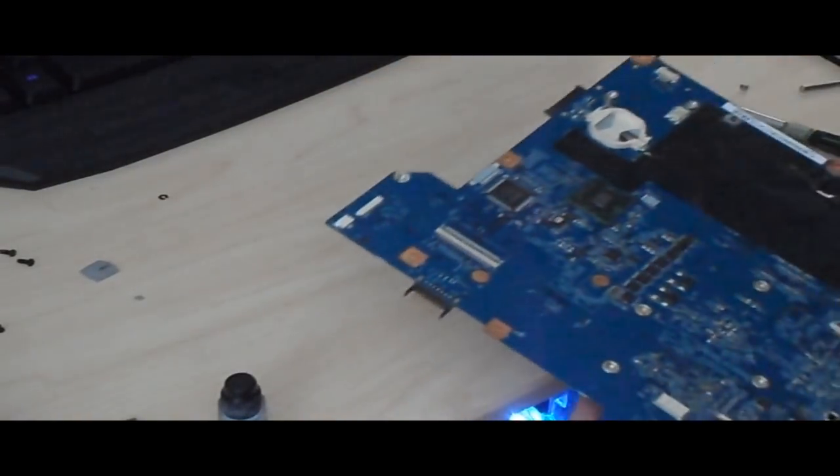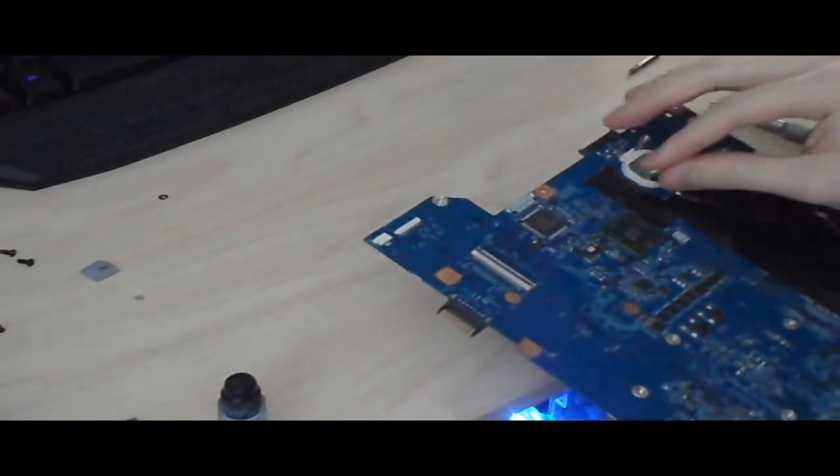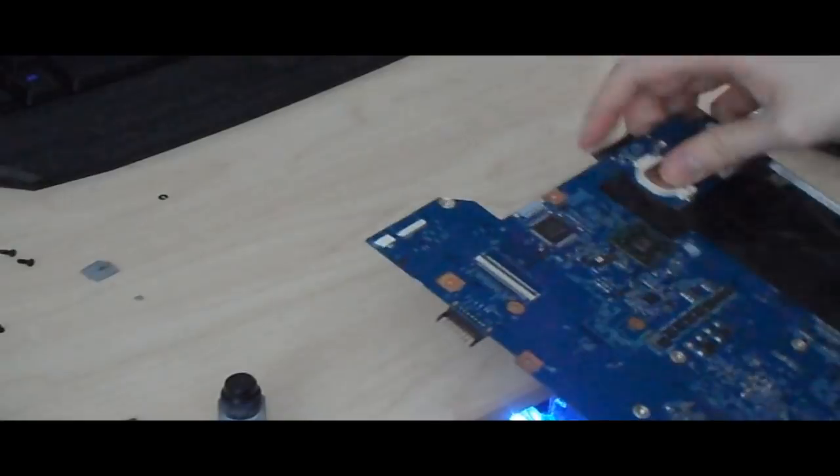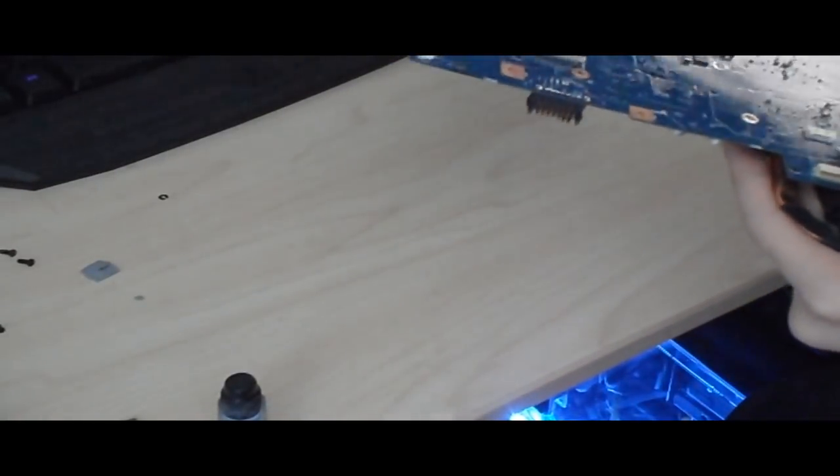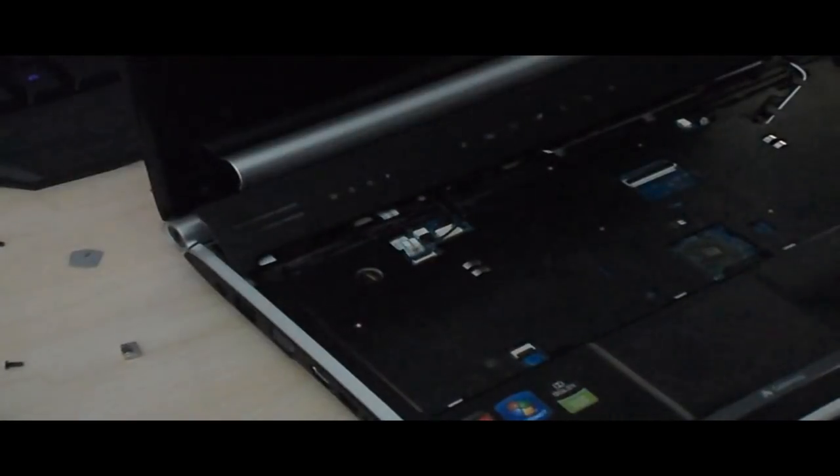All right. So the job is done. And then you put the BIOS battery back in. And now what you got to do is, whichever order you took this out, you got to put it back in.